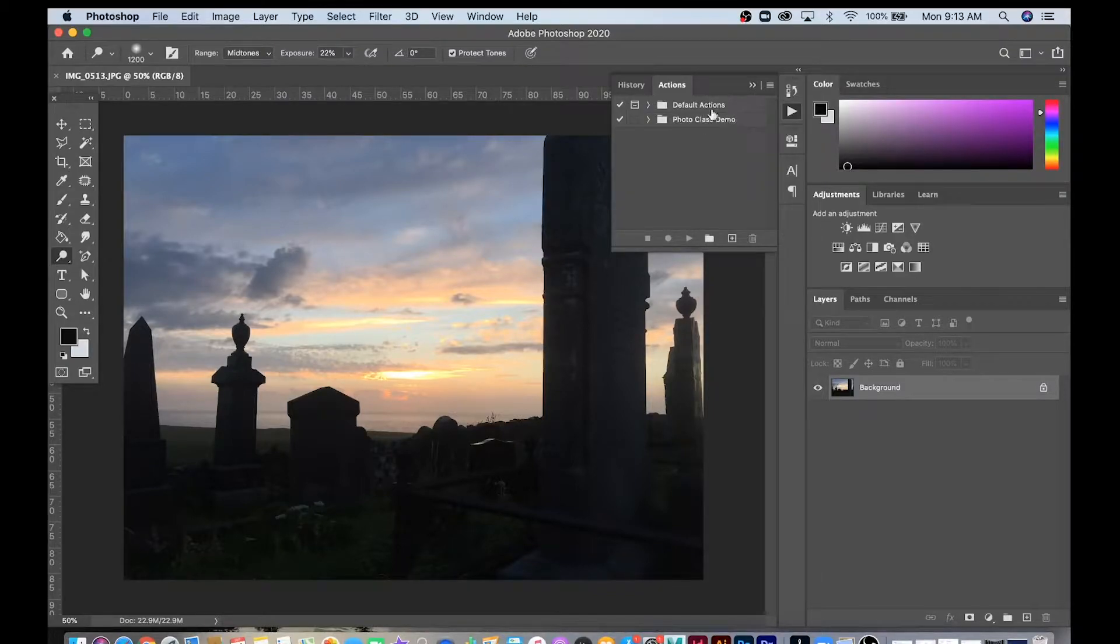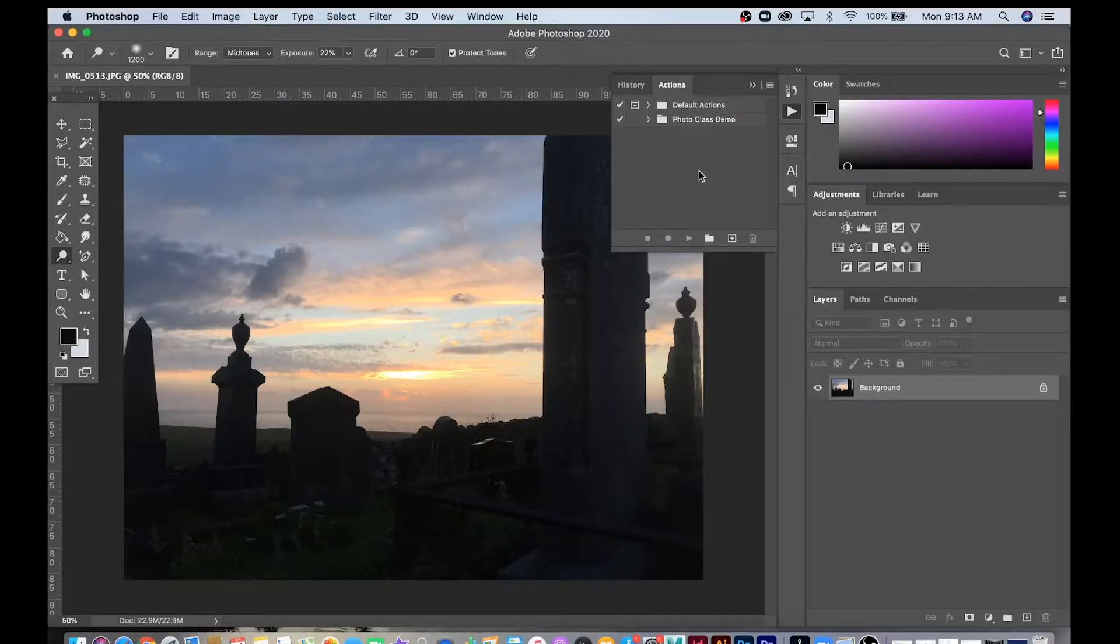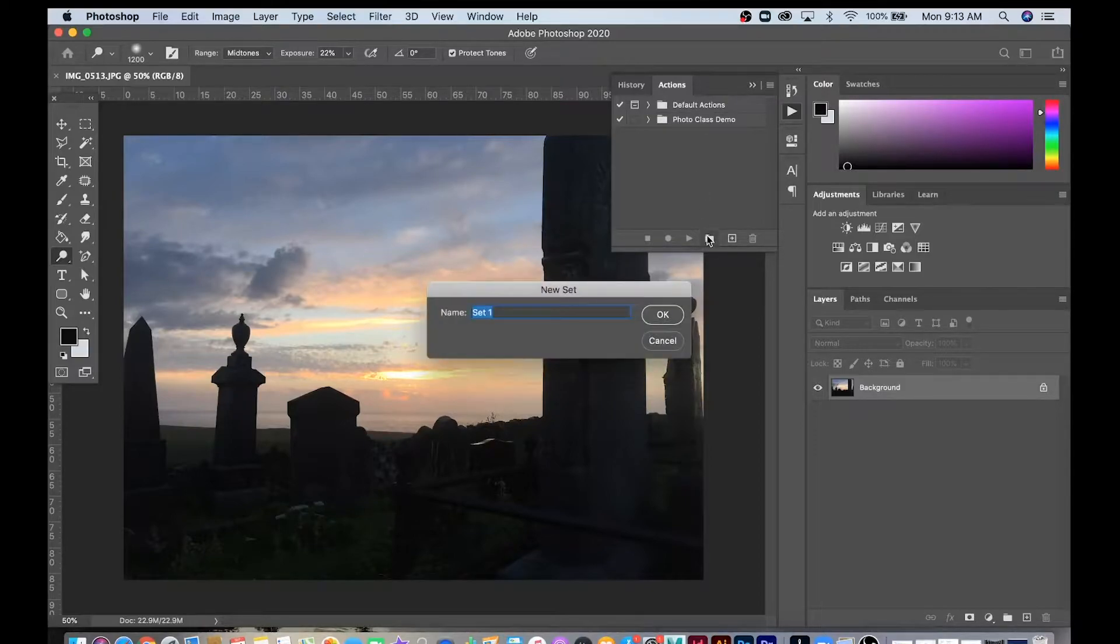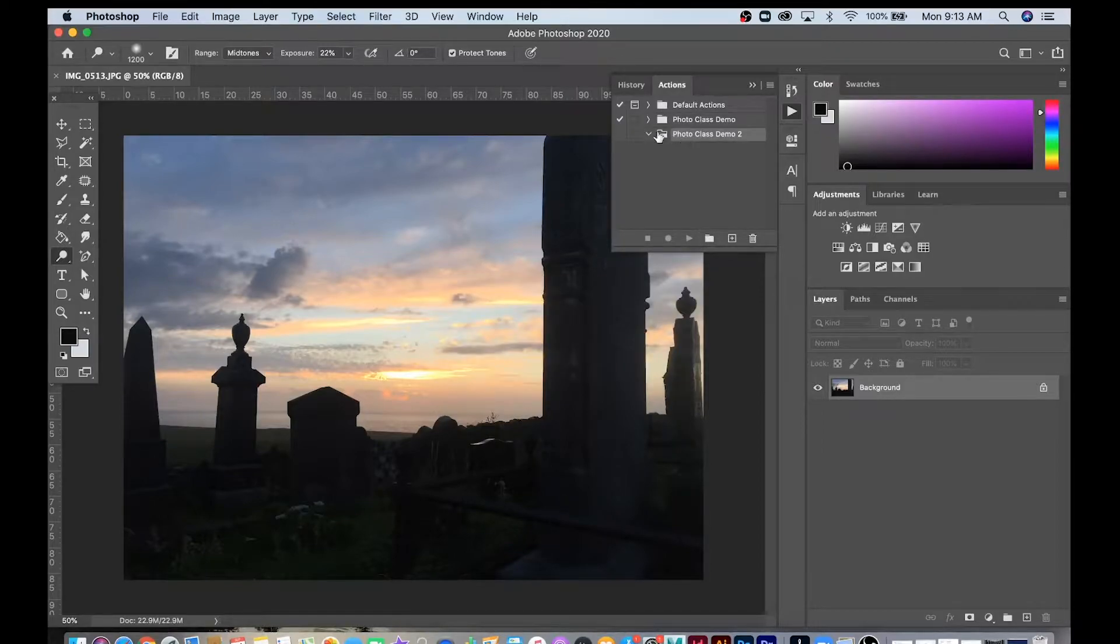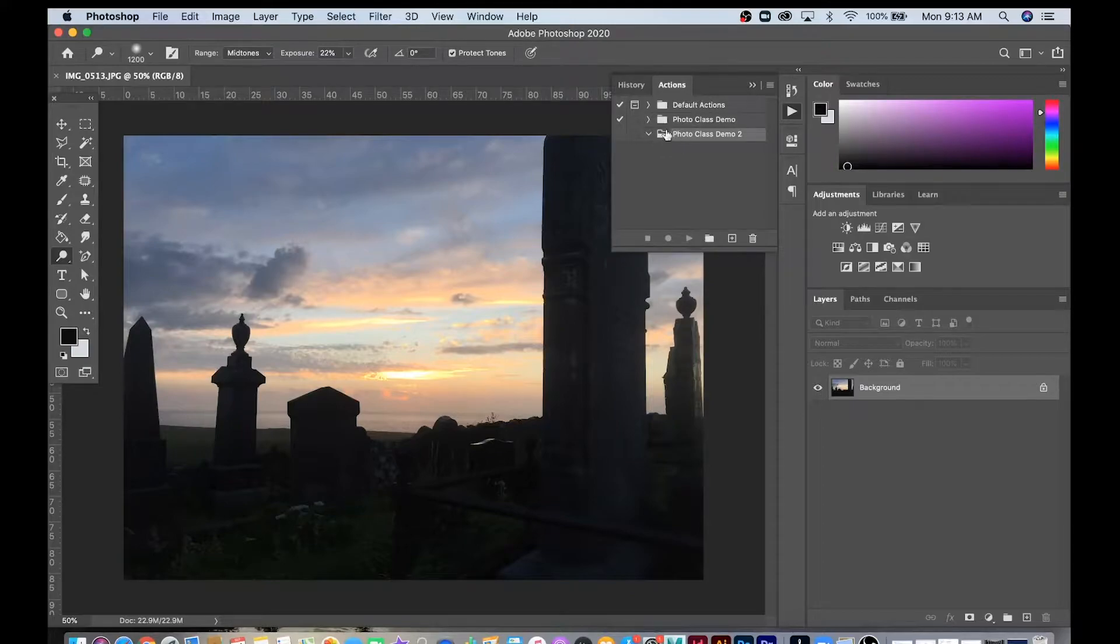I've set up a Photo Class demo here. I'll show you how I did that. Go down here, create a new folder. You can create different action sets if you want. I'm going to do Photo Class 2. You can see that now I can organize my actions inside of folders.